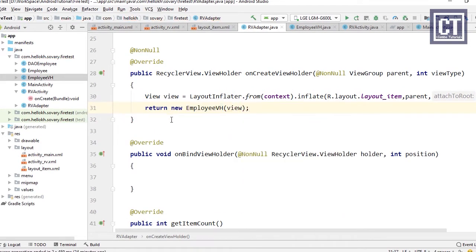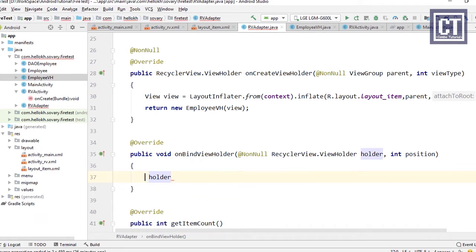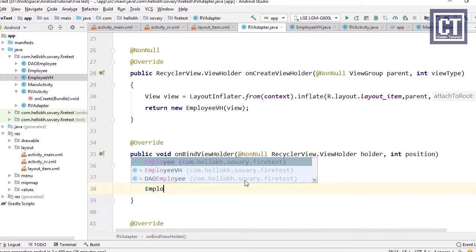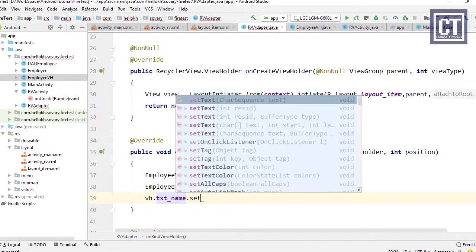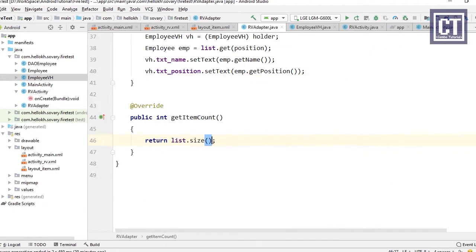In the onBindViewHolder method, we cast the holder parameter to EmployeeVH to access its properties. Then we get the Employee object from the ArrayList using the index position and set the text for txtName and txtPosition. Finally, in getItemCount we return the size of the ArrayList.